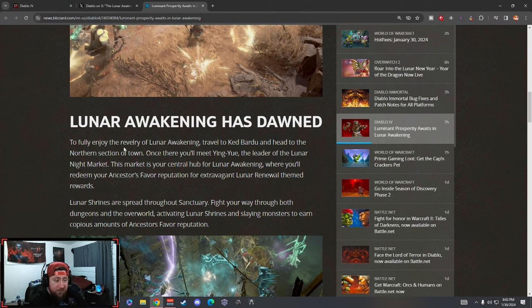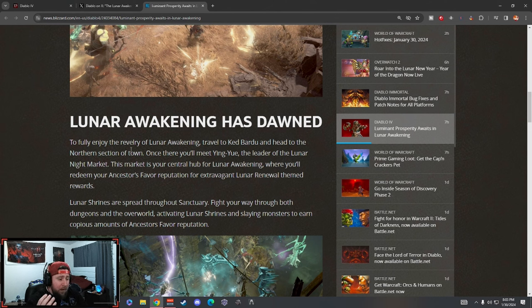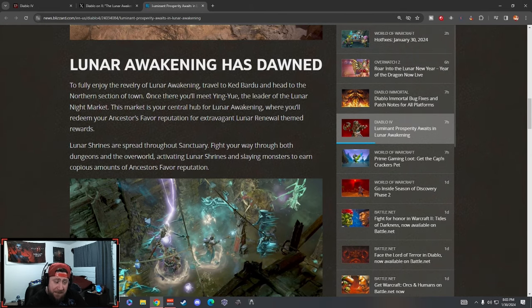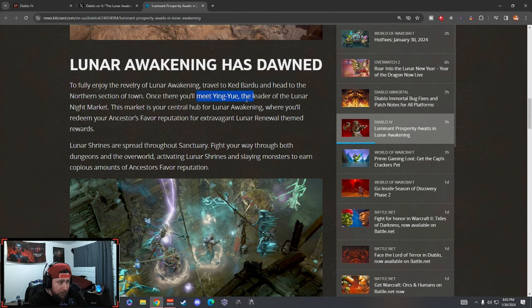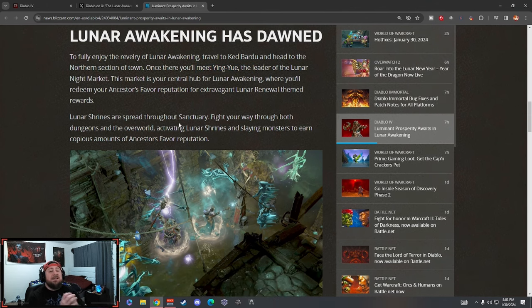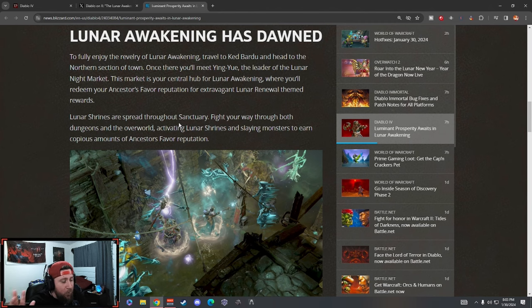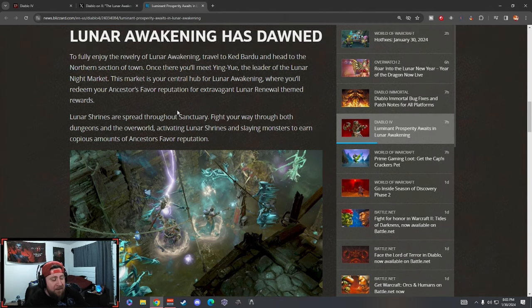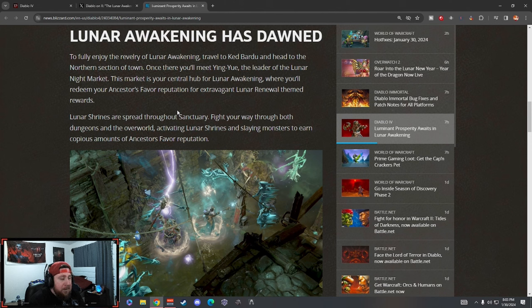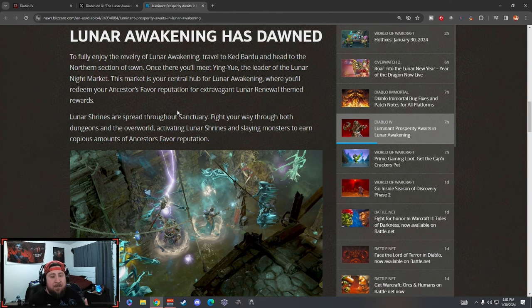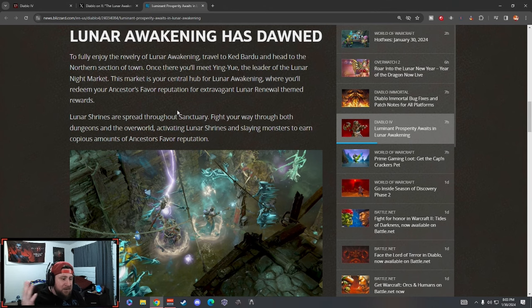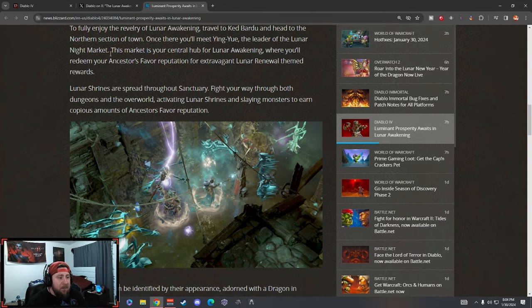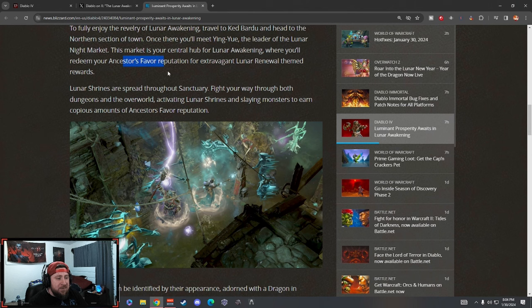Lunar Awakening has dawned. To fully enjoy the revelry of the Lunar Awakening, travel to Ked Bardu and head to the northern section of town. Once there, you'll meet Ying Yu, the leader of the Lunar Night Market. The market is your central hub. This is really cool - I'm glad they keep bringing us these central hub things, kind of like a hideout where you're going to be able to just have your base. I hope they keep stuff up like this and eventually we'll be able to customize our own. I talked about that in the brand new season.